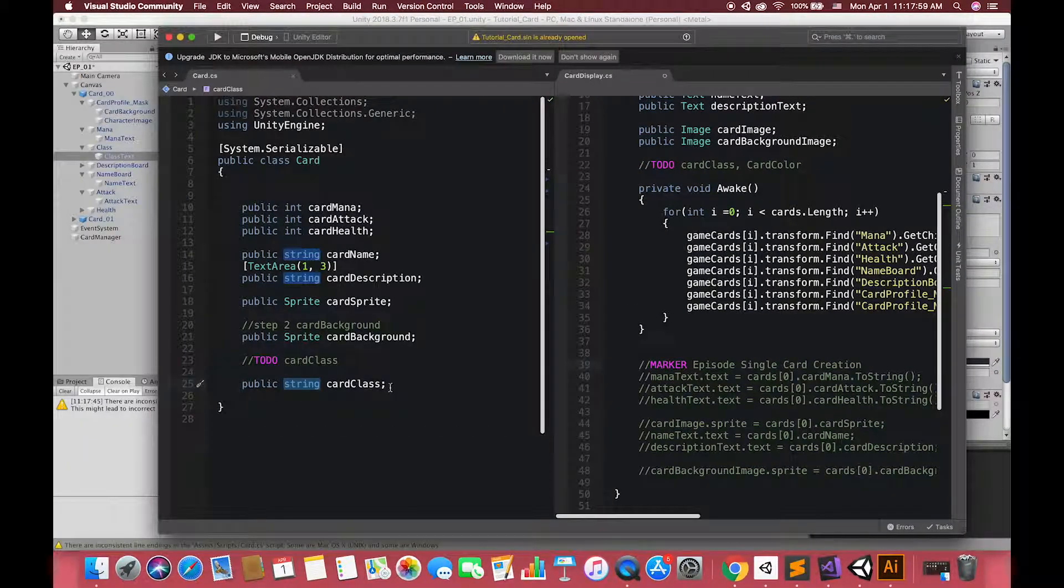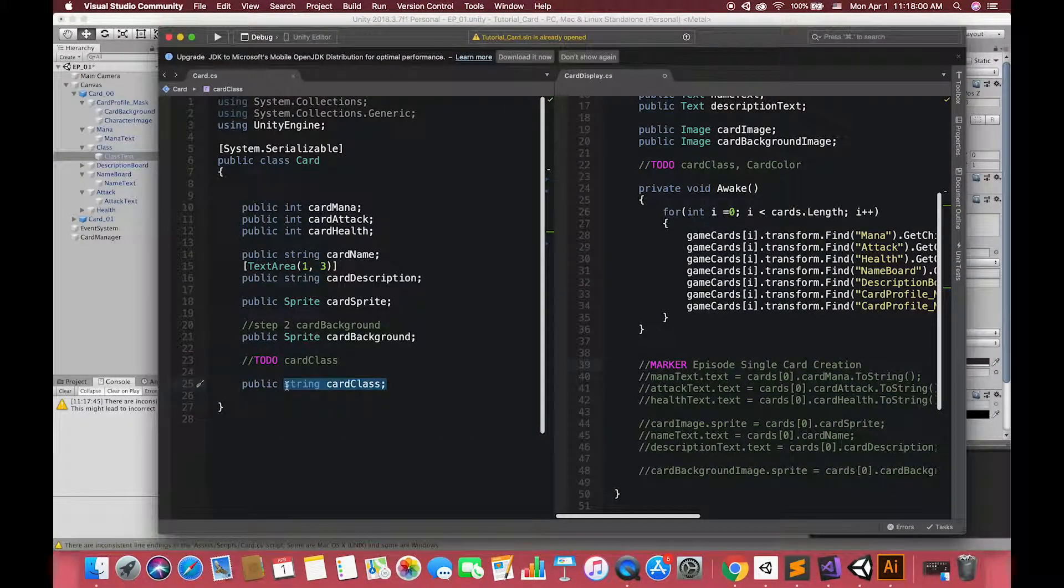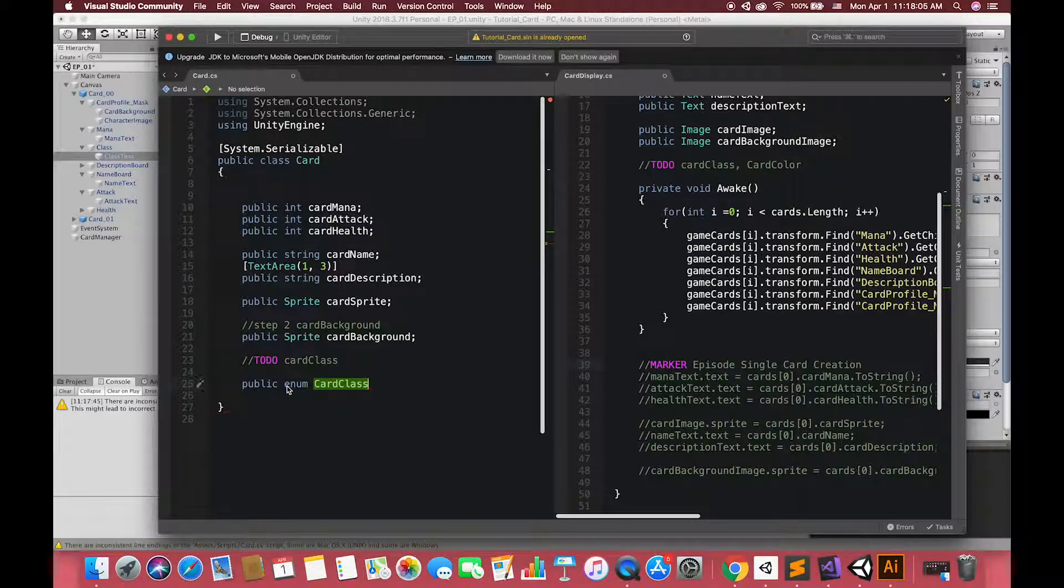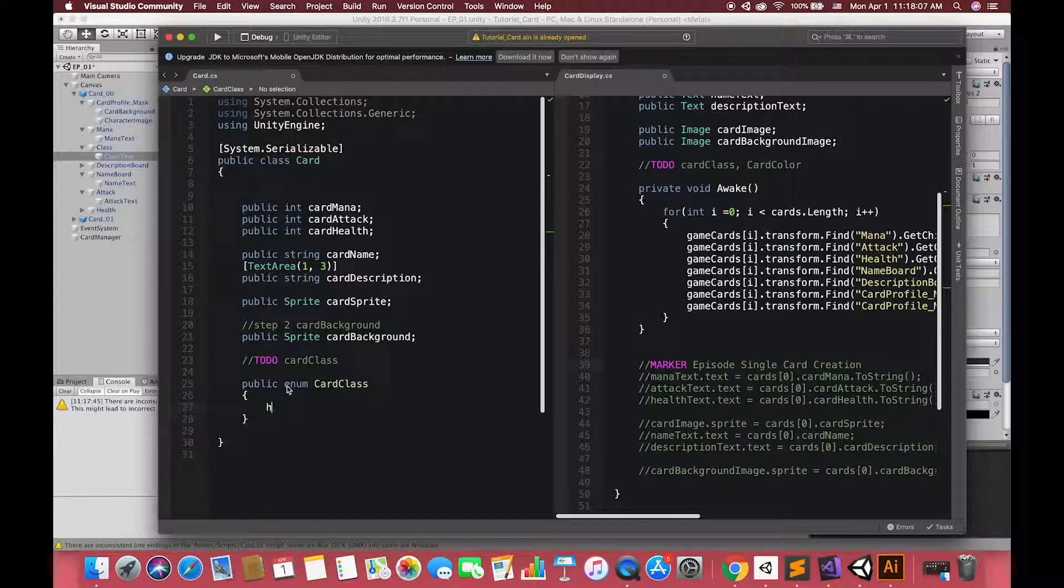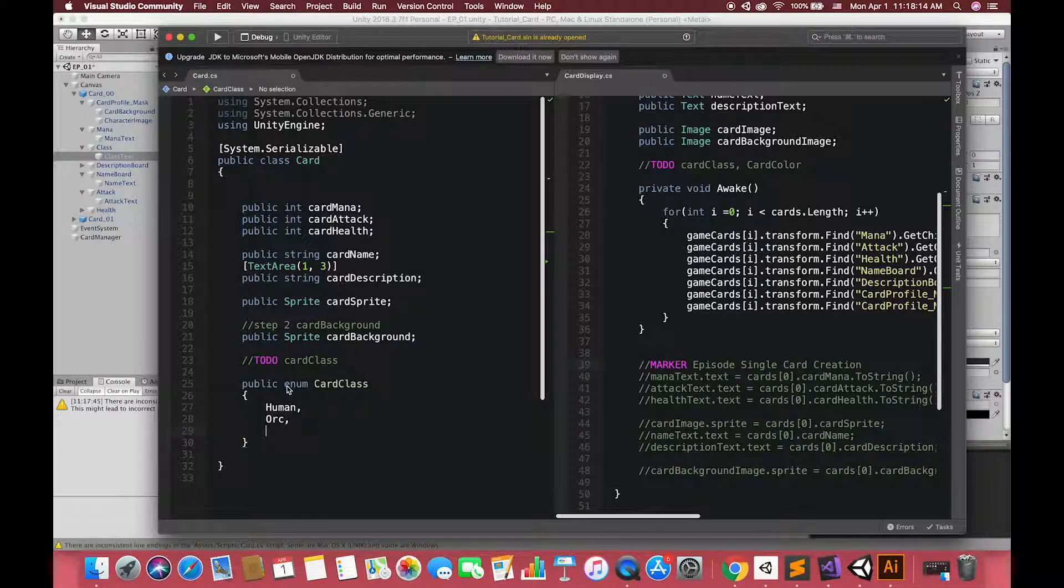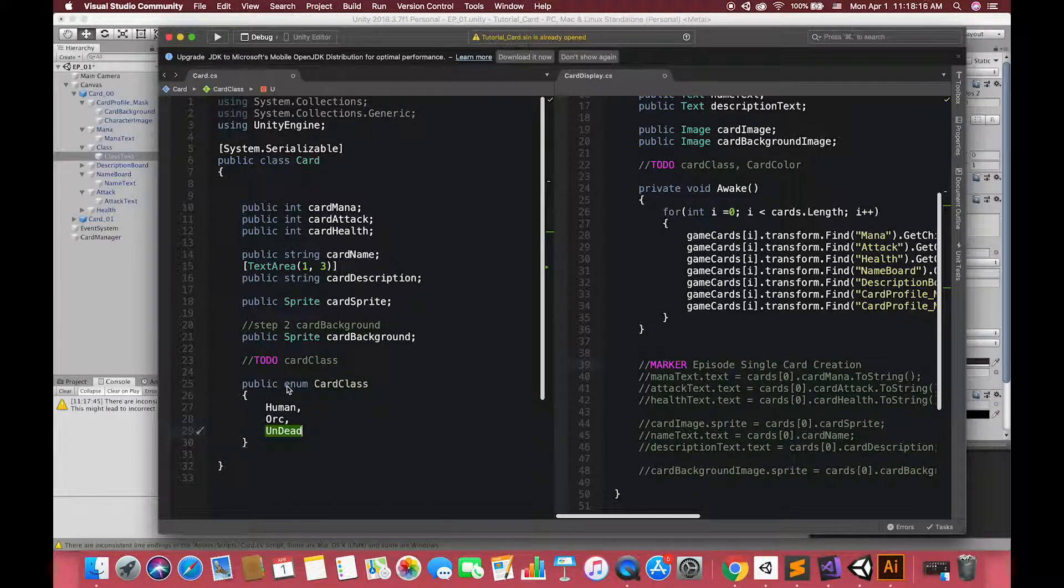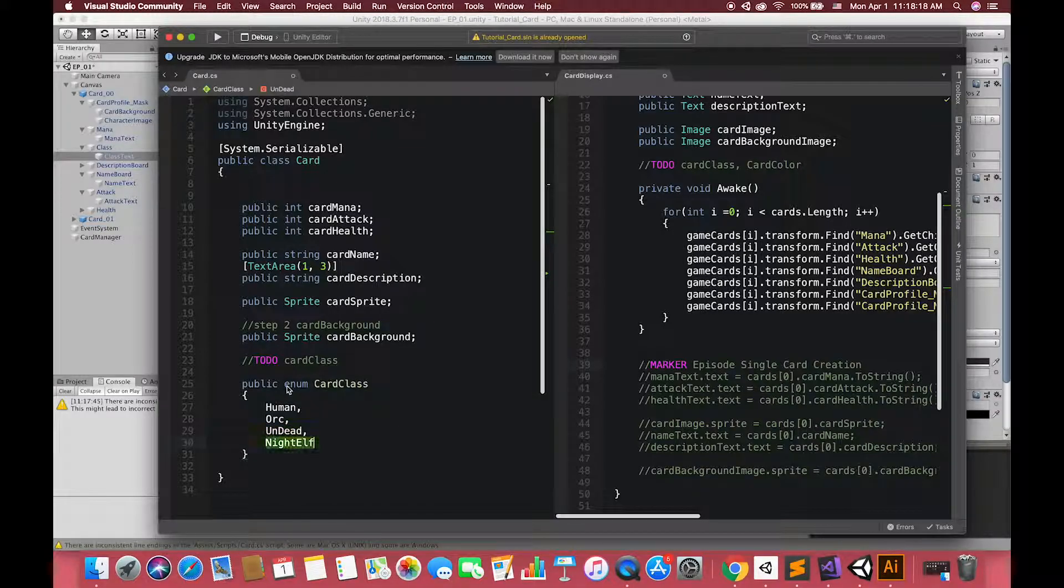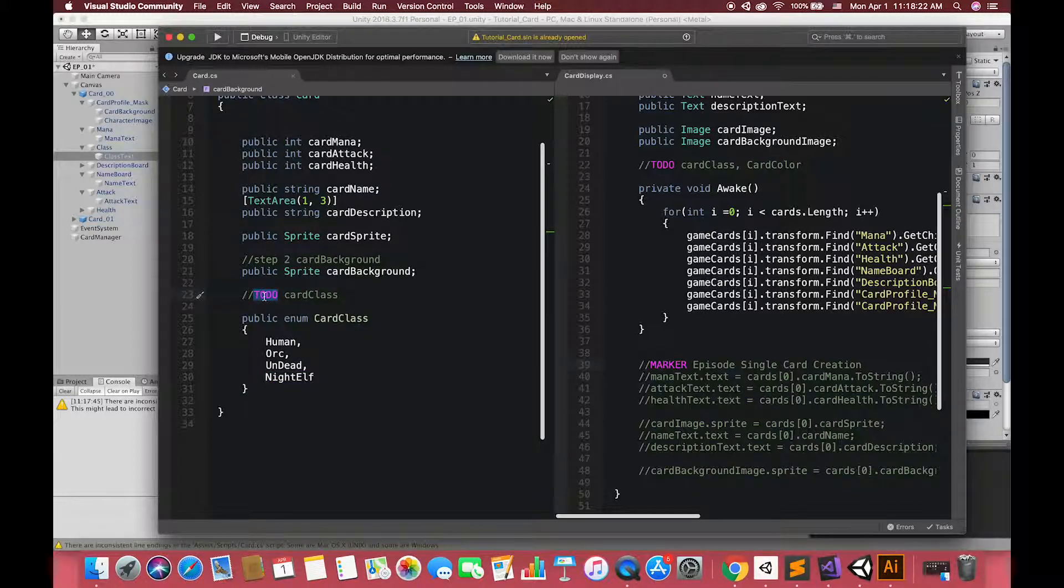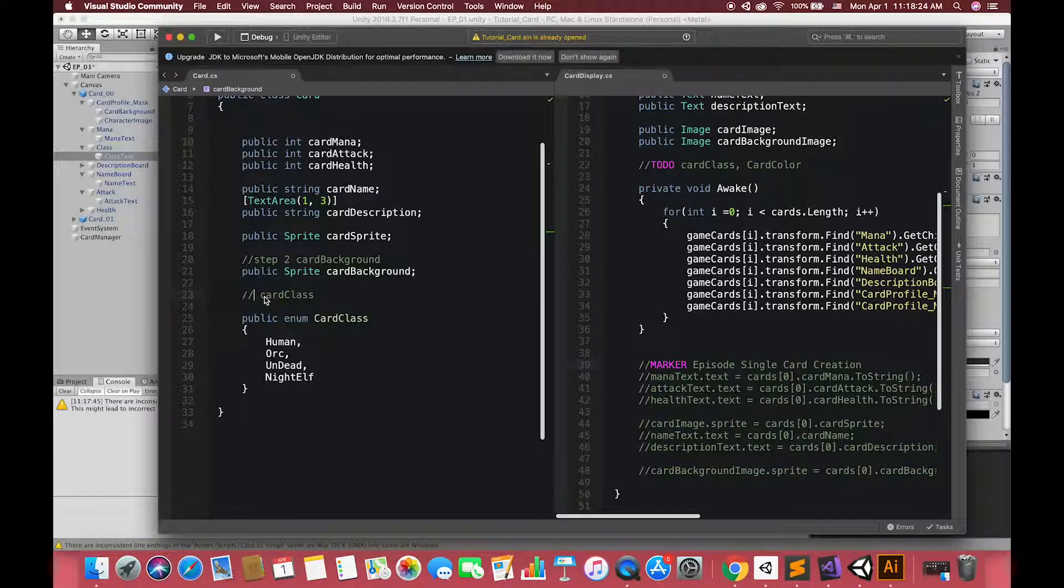After understanding the basic concept of the enumeration, back to Visual Studio. Let's create an enumeration to represent the different class of our card. In this case, we are going to create enumeration inside of the class. We call the enumeration card class. Focus on we are using the capital letter for our card class because we are declaring a type. Once we have enum declared, we can then make variables of the enum type.